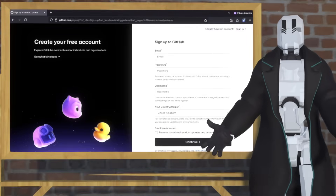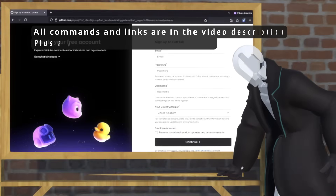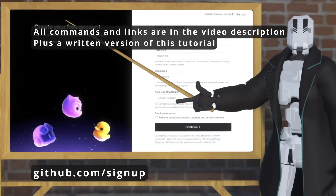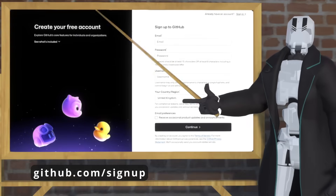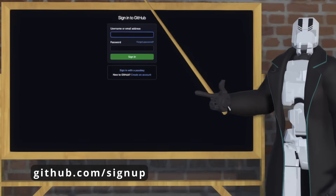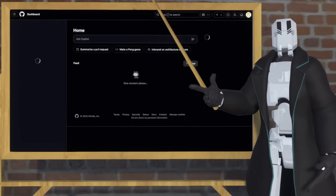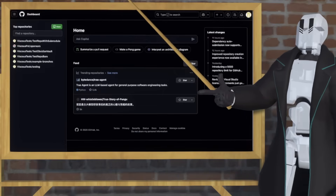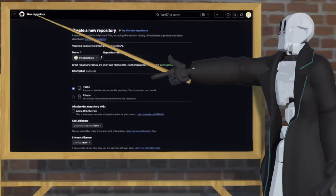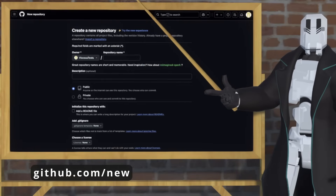First things first, you need to sign up for a GitHub account. To do that, go to github.com/signup. Once you've signed up and you're logged in, you need to create a new repository to store your files. To do that, just hit New on the home page, and that'll take you to this page.